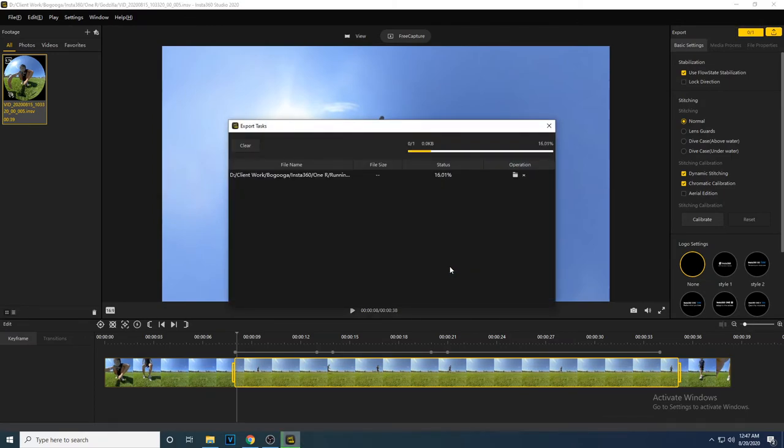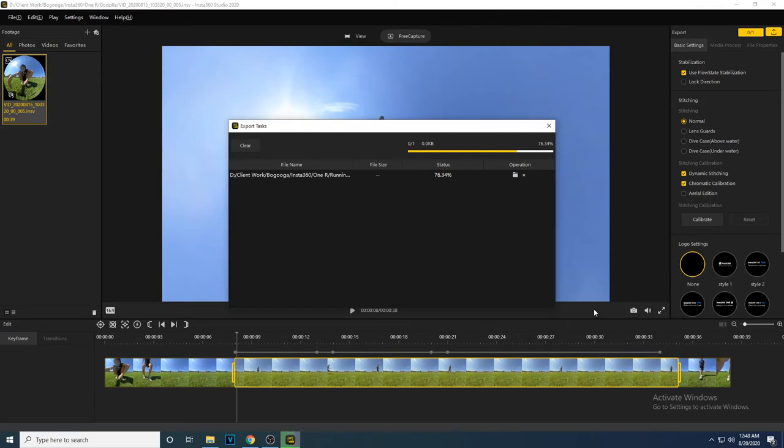Once you have finished exporting your video, you can now share it on social media, or you can continue editing your video in your favorite video editor such as Adobe Premiere.